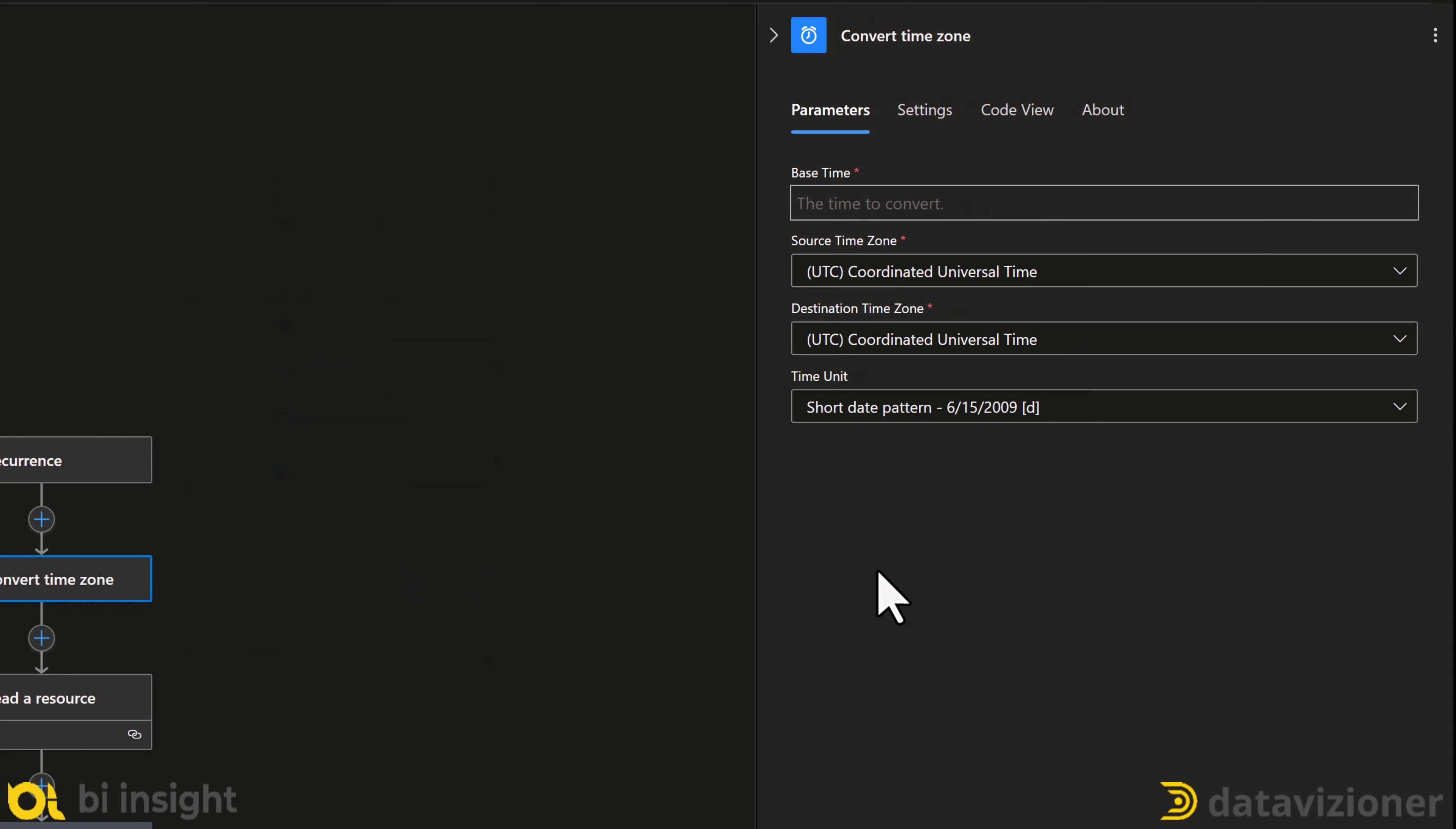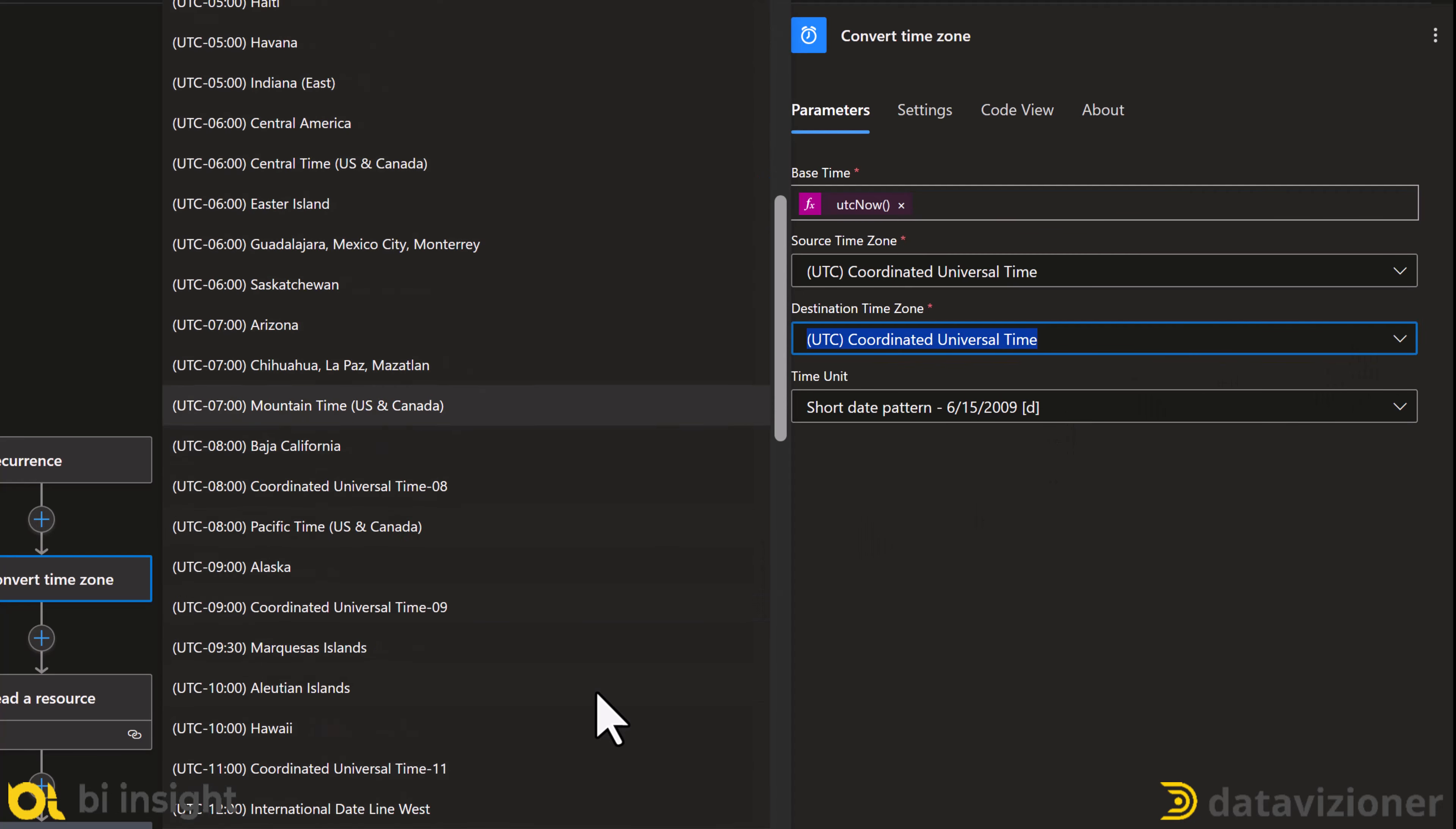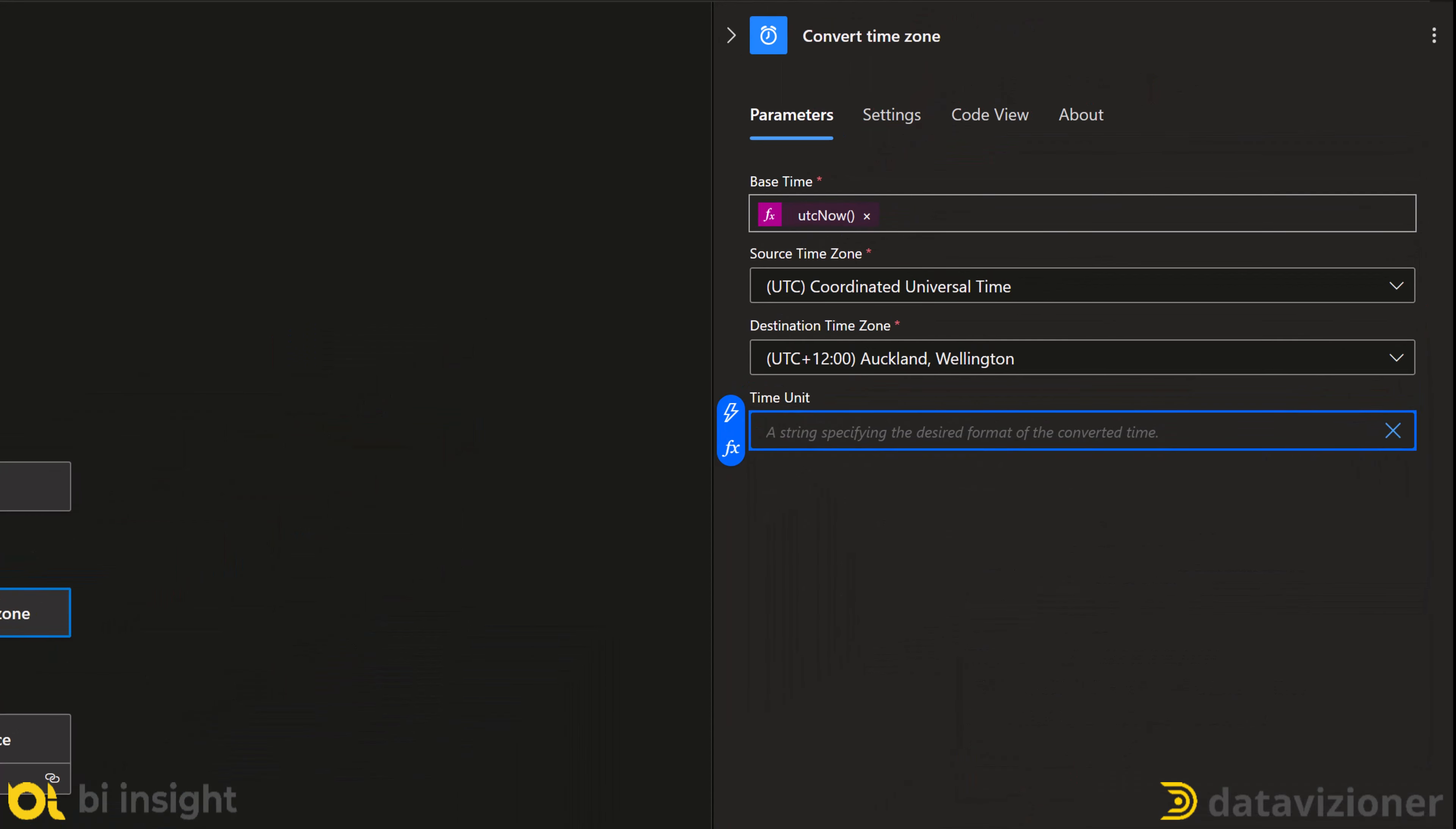The convert time zone parameters, I insert an expression to get the current time zone in UTC format, which is UTC now expression, and then I click add button. I leave the source time zone as UTC, and change the destination to my time zone, which is Auckland and Wellington. Now I click the time unit and select enter custom value. Then I enter capital HH for hour, colon, and then MM for minute.